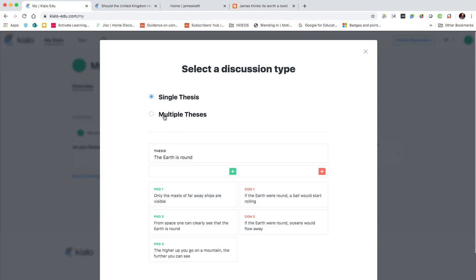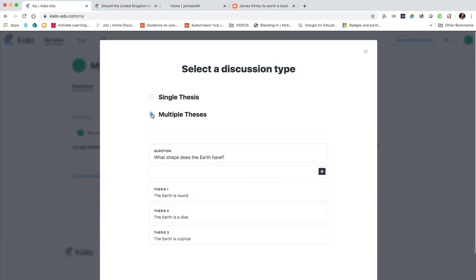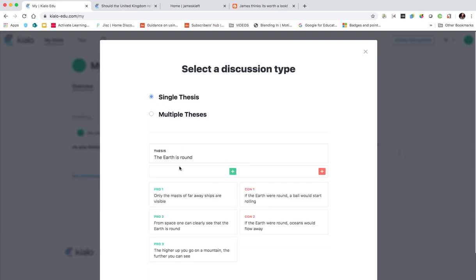Single and multiple thesis. Multiple thesis means there's a number of different questions that are being asked and different theses in response. Theses are in essence responses to those discussions as you can see there.